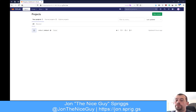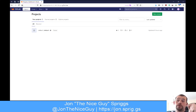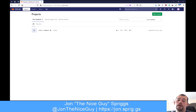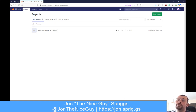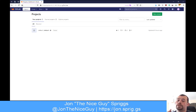You also have pull requests in the GitHub world. Pull requests are basically where somebody has been working on the repository on a separate branch. You might remember from the previous video about Git where I talked about branches - how you have a master branch, and then you can create branches, and then merge those branches into master.